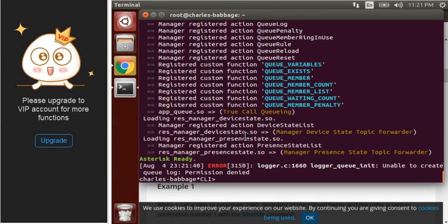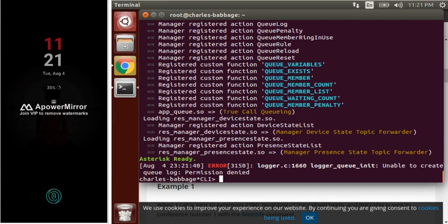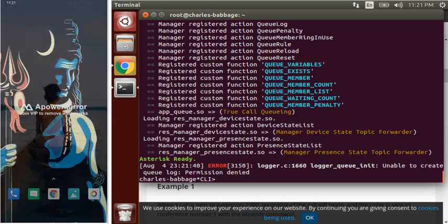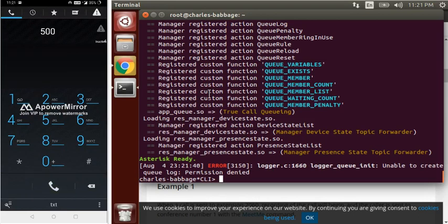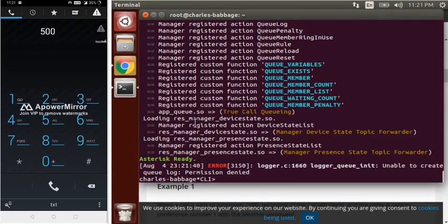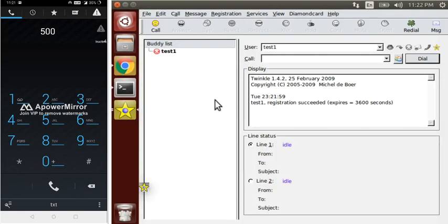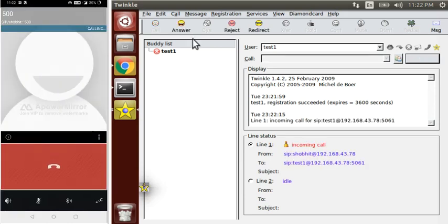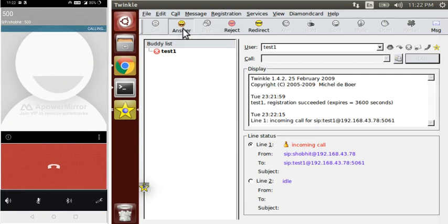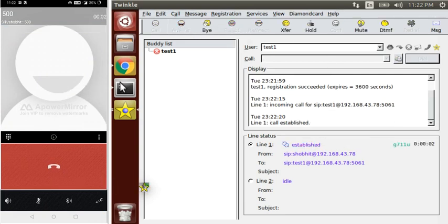Let's reload our dial plan and now make a call to 500. Let's start Twinkle as well. As you can see, now both the peers are connected.